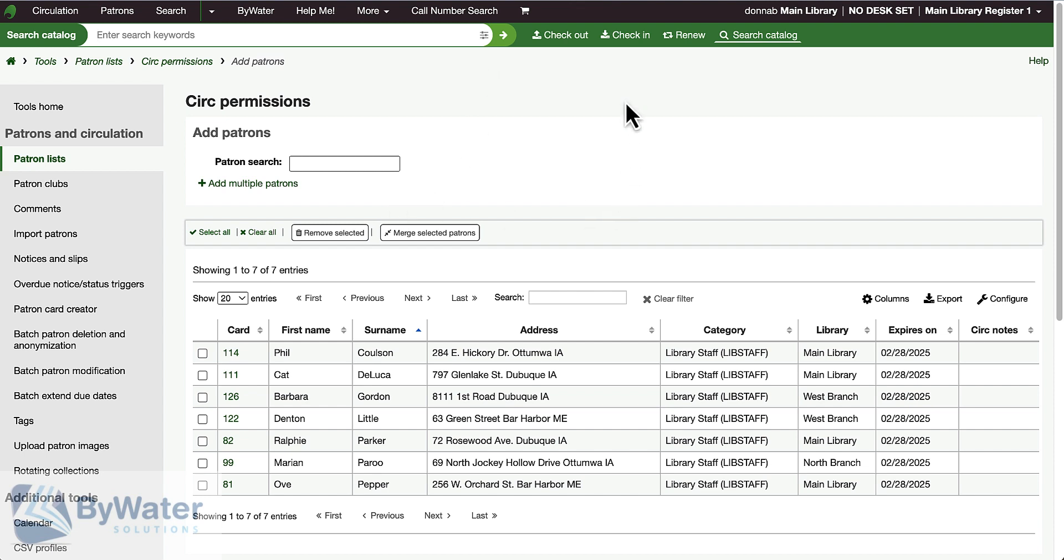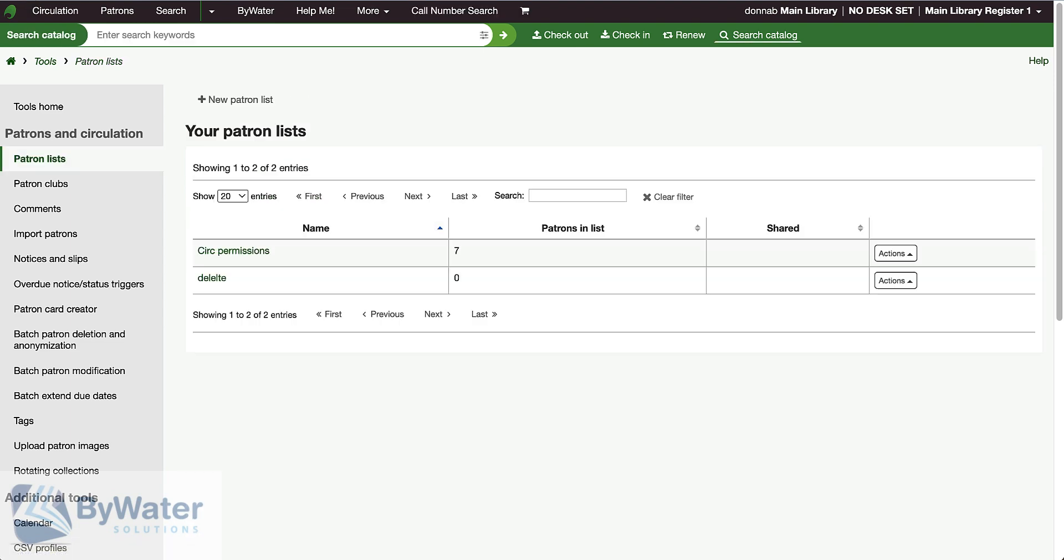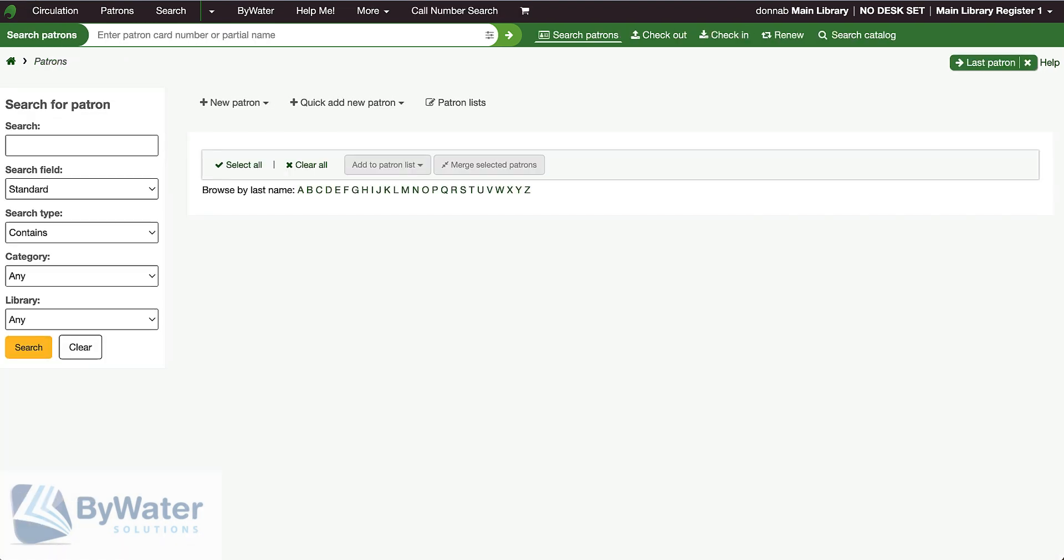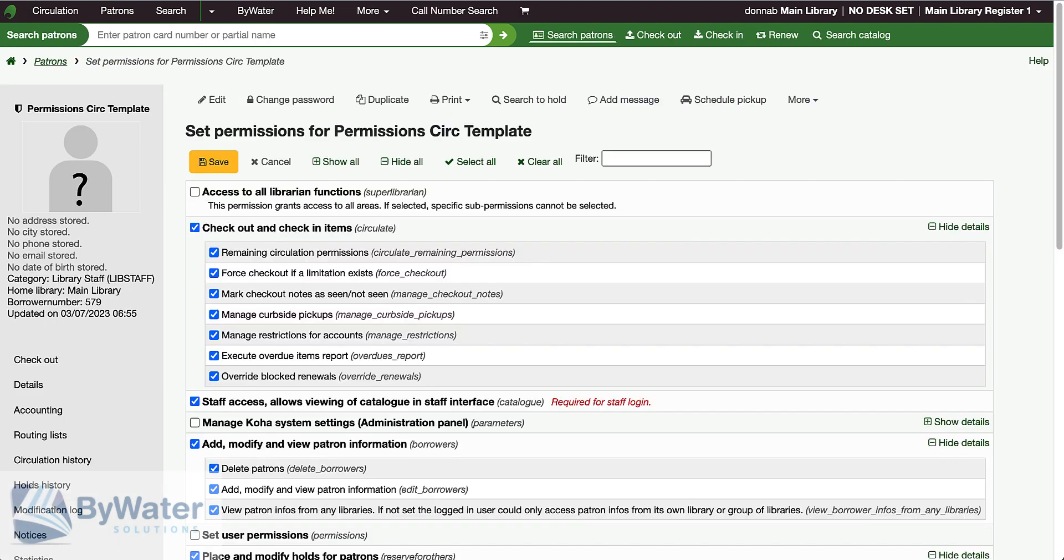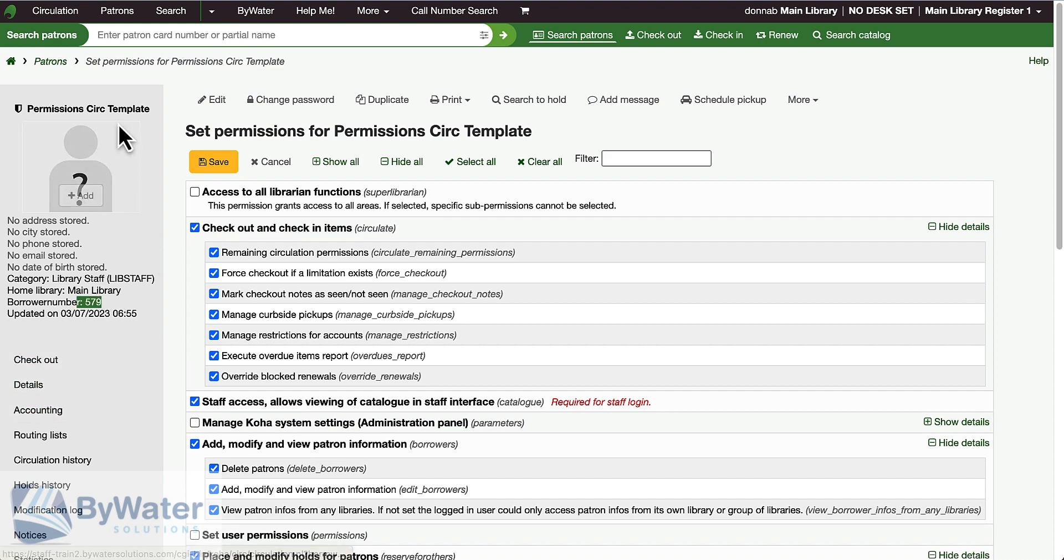This is list number 12, and then I also need to have the borrower number of my template patron. My template patron is going to be number 579.